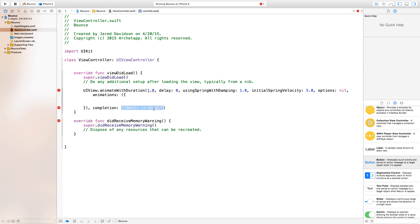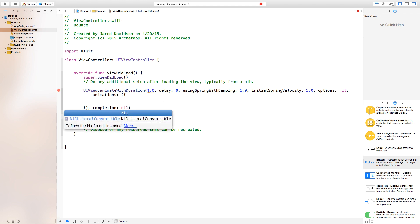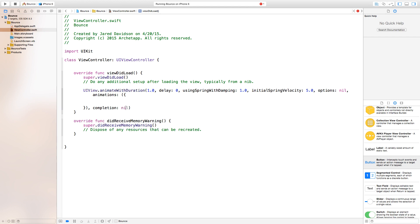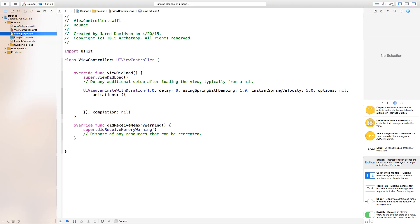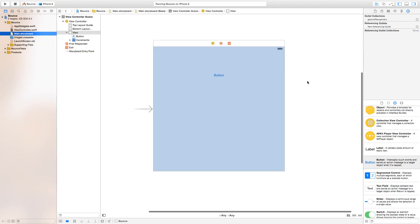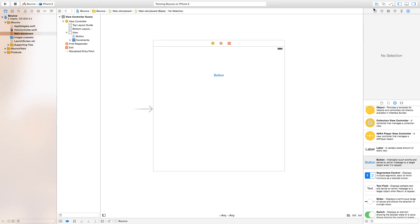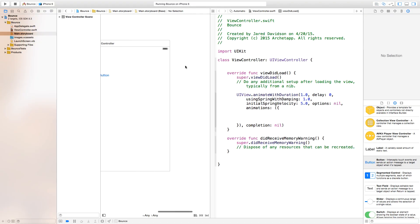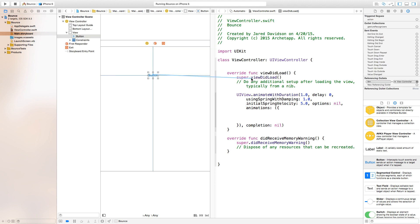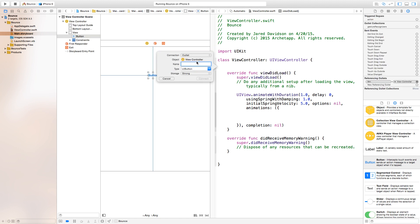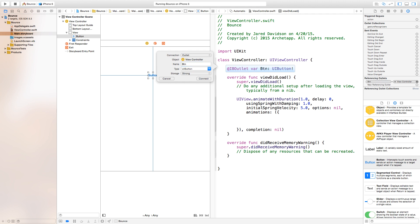Now that we have no errors, let's hop into our main.storyboard and go over to our assistant editor. Right click or control click and drag from this button over to our ViewController.swift. We're going to insert this as an outlet and call the name of this button btn.